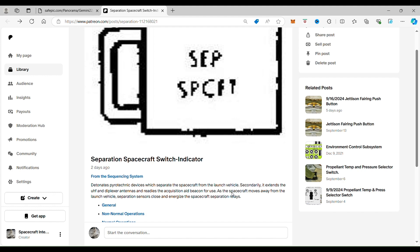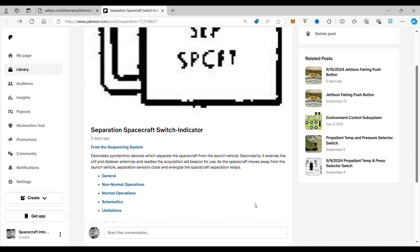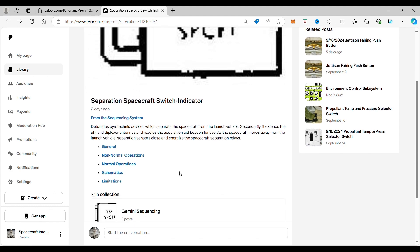As the spacecraft moves away from the launch vehicle, separation sensors close and energize spacecraft separation relays. So that's what's happening here with it.